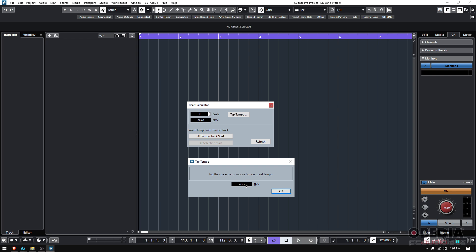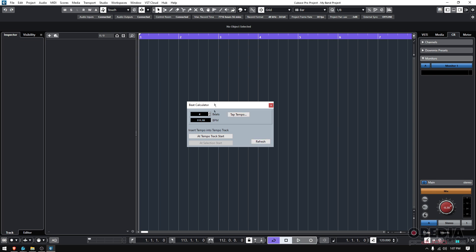While the artist was playing I was tapping, and I did it four or five times. What Cubase did is it calculated the time in between those beats and calculated an average. It tells you that the average tempo across those four or five hits was about 111.1 BPM.